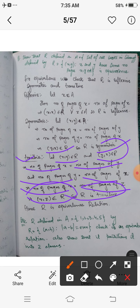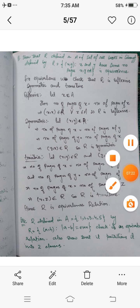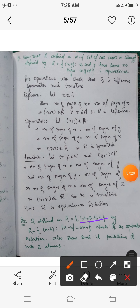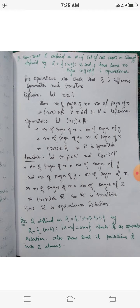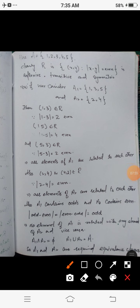Therefore R defined on the set of books is an equivalence relation because it is reflexive, symmetric, and transitive. Question 8: A relation R is defined on the set A = {1, 2, 3, 4, 5} by ordered pairs (a,b) such that |a − b| is even. We have to check that this is an equivalence relation and also find its equivalence classes.